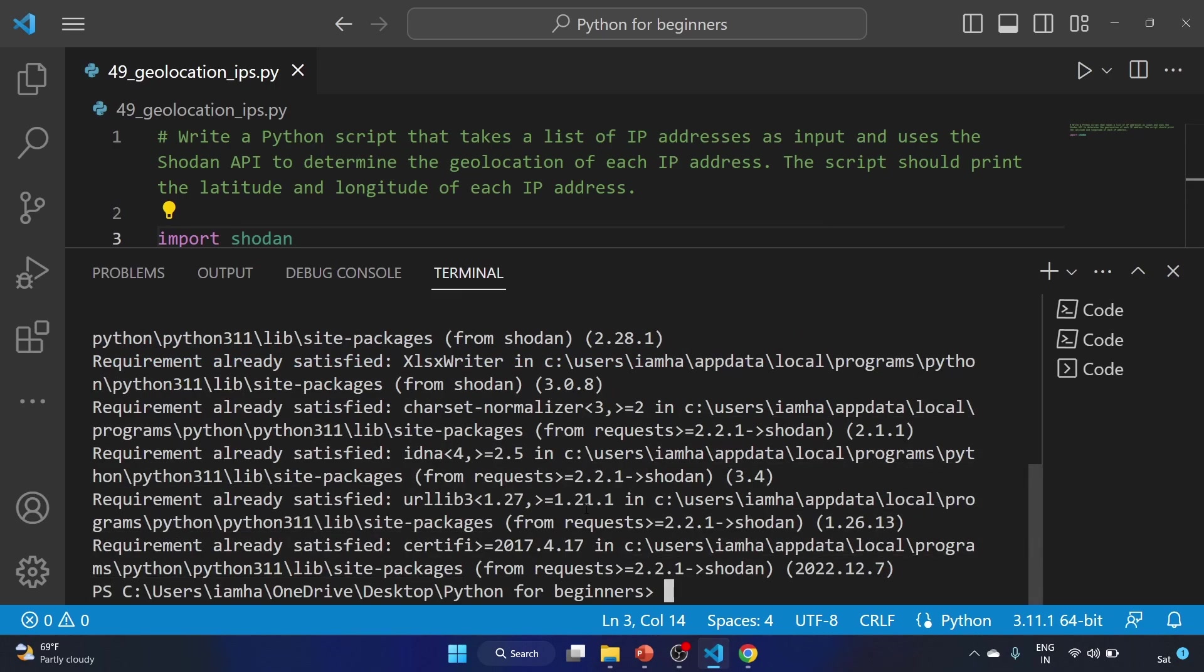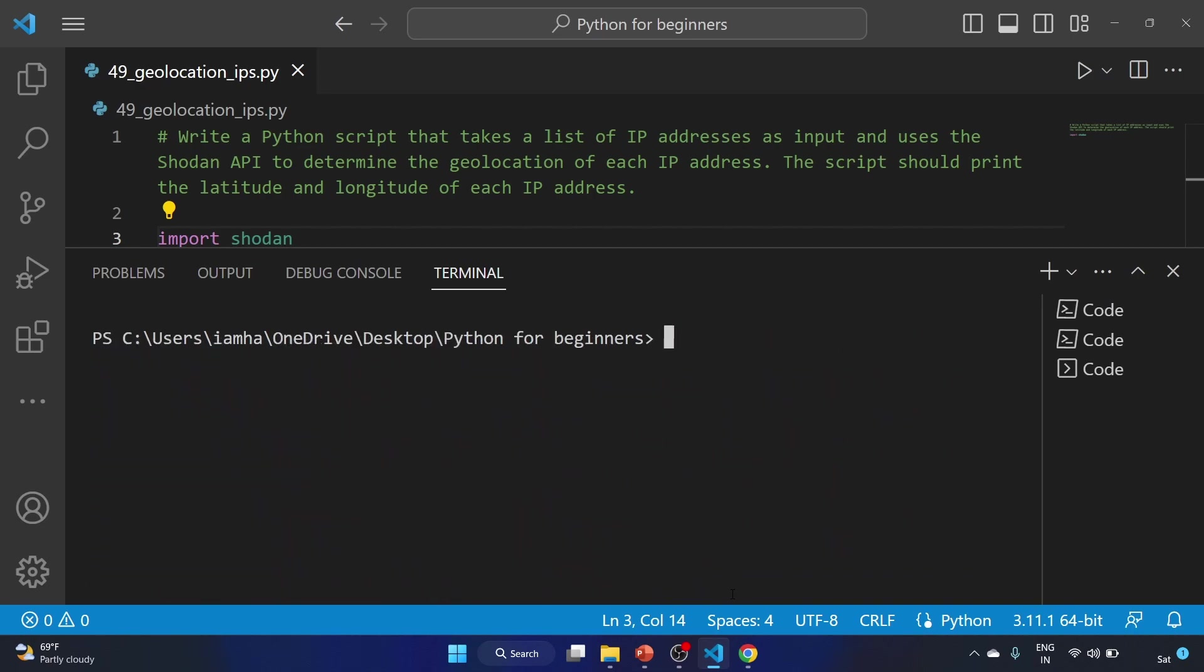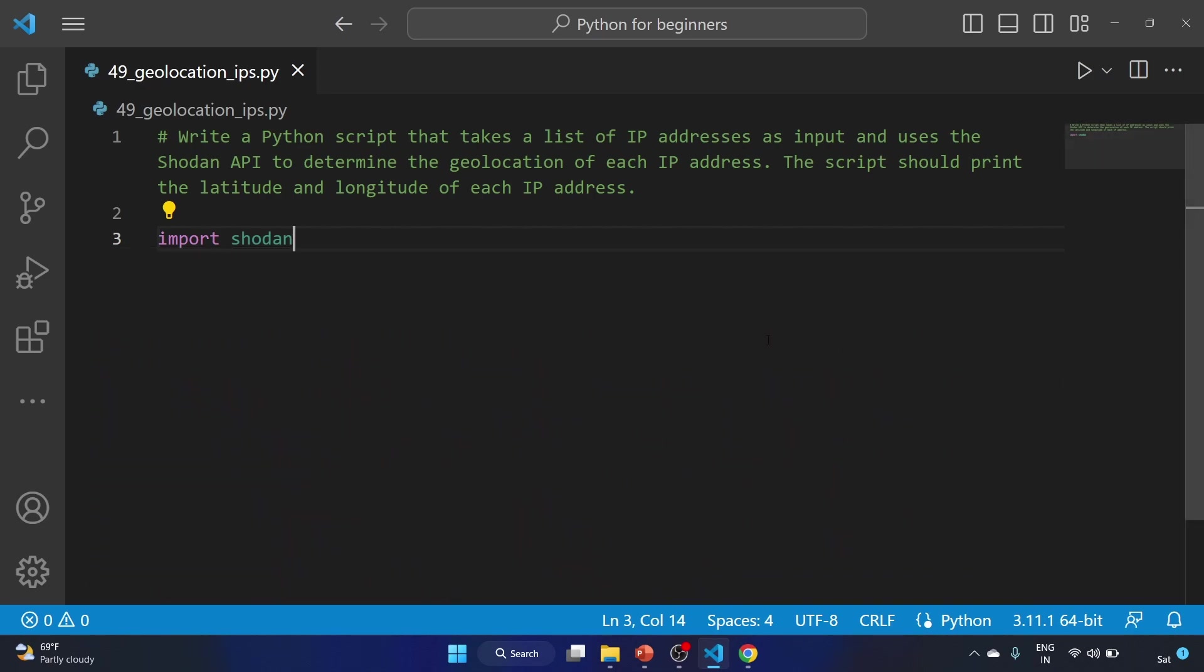You can install this library by using this command: pip install shodan. The requirement is already satisfied because I have already installed this library. Now let's set our variable, that is api_key equal to...